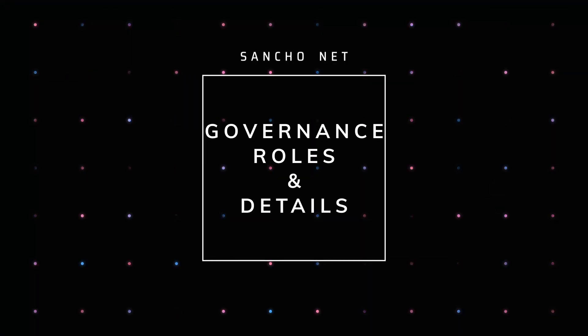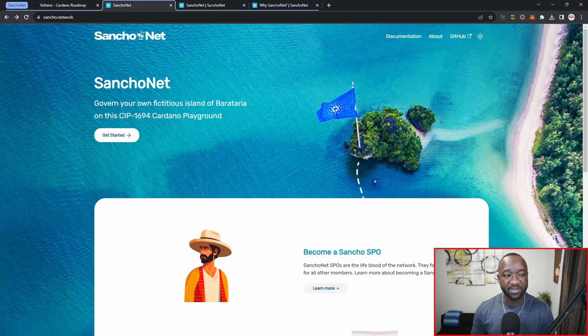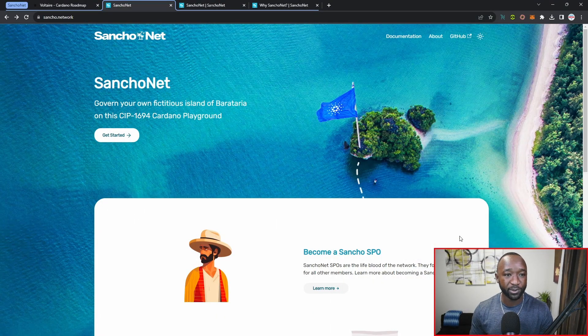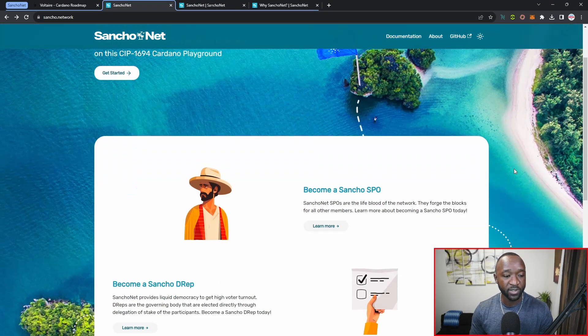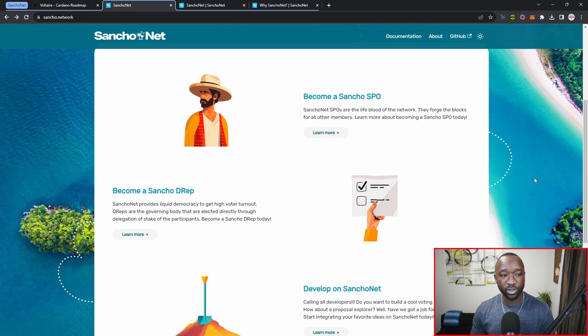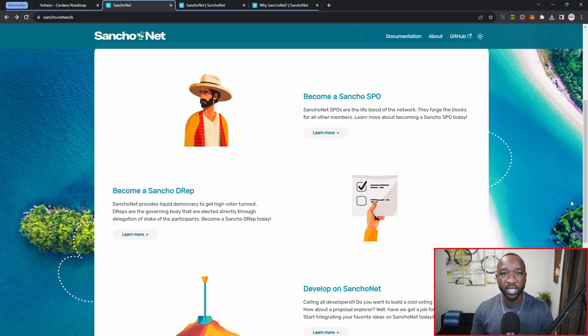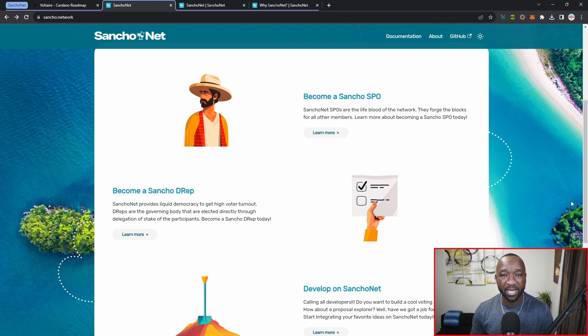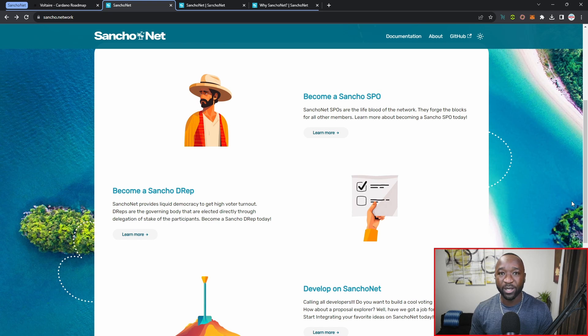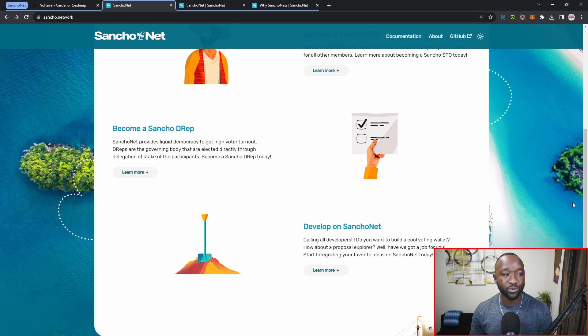It reads here at the very top: govern your own fictitious island of Barataria on this CIP 1694 Cardano Playground. Scrolling down, you can become an SPO or a stake pool operator. If you are not aware of what an SPO is, they're basically going to be the backbone keeping the Cardano network alive and making sure that the network is always available when needed by regular users or members from the community.